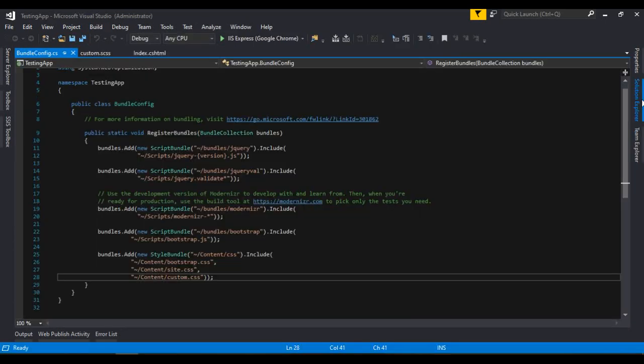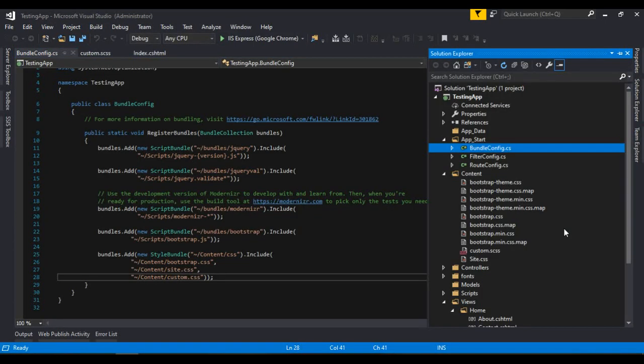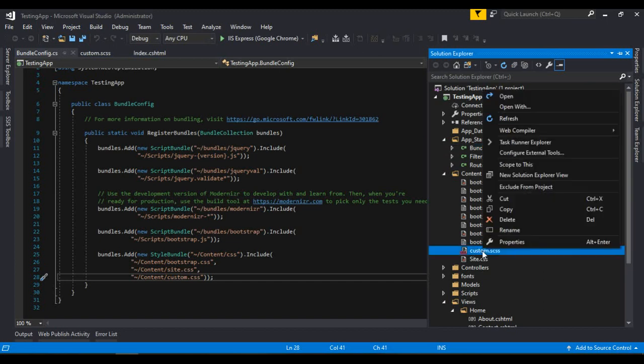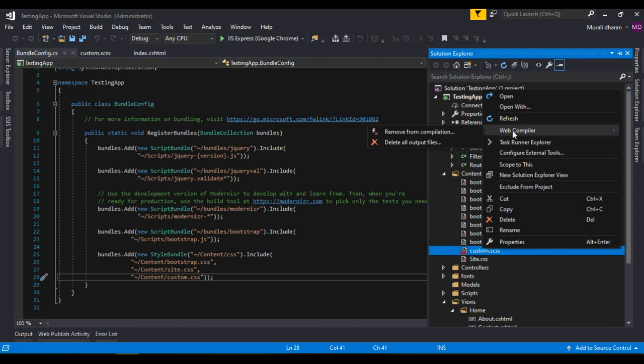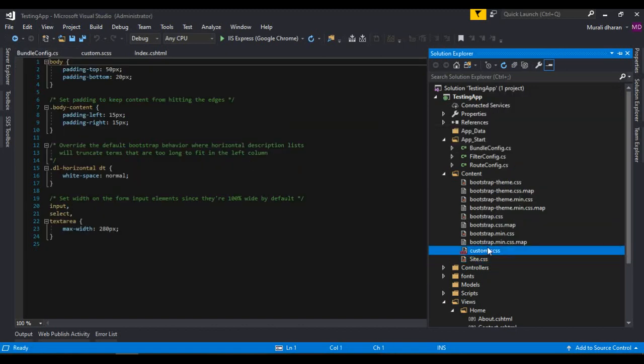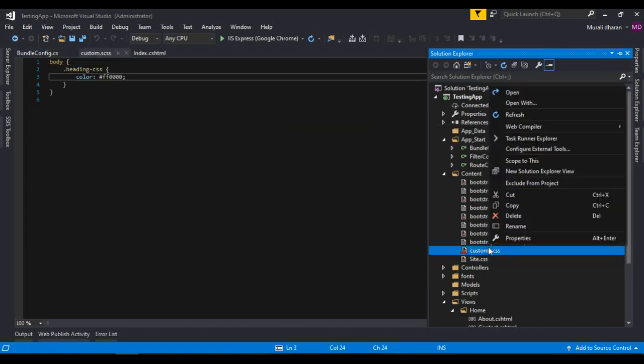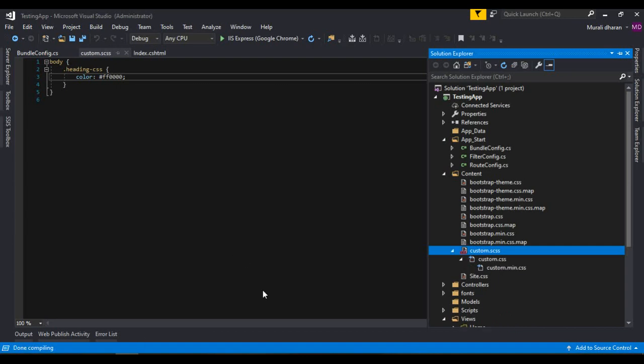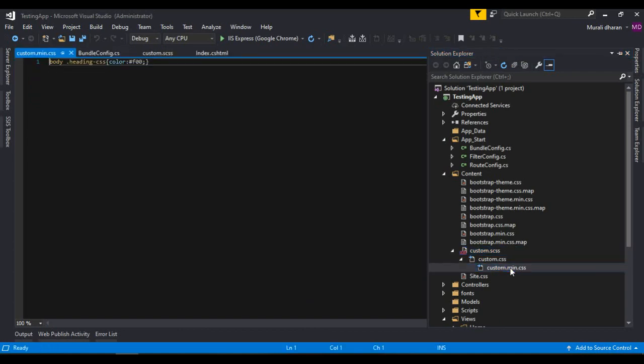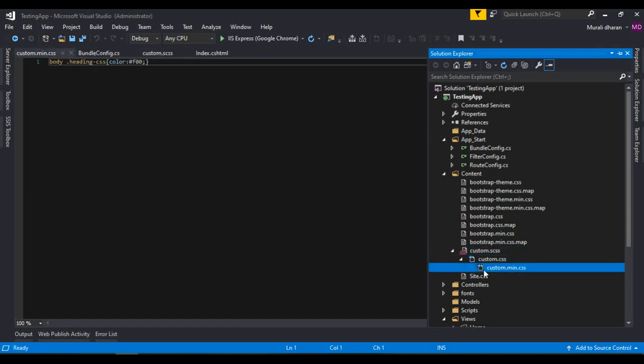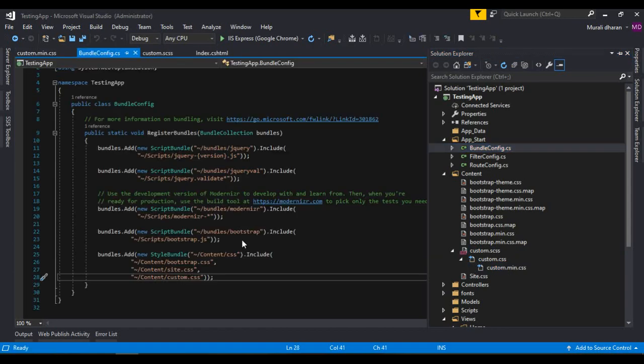If you go ahead and right click on custom.scss you could see the web compiler extension installed. If you go ahead right click it and say compile file, it is compiling the file. Once it's done you can see the custom.css and custom.min.css. You can get a minified CSS file as well. For this SASS we can write code and keep these CSS files in bundle.config in order to run the code.